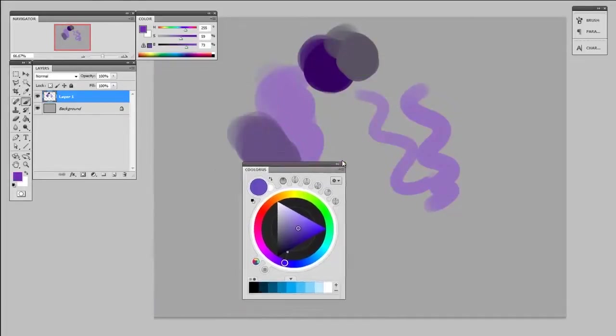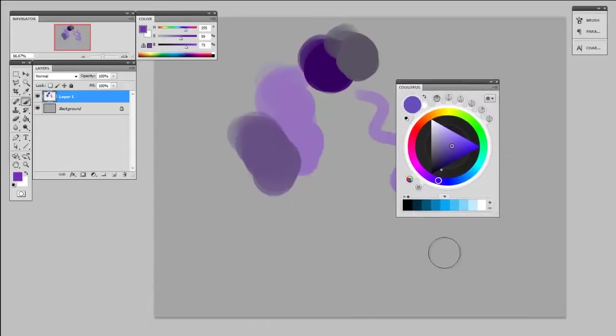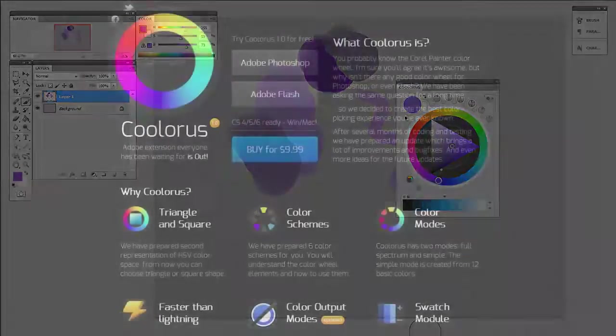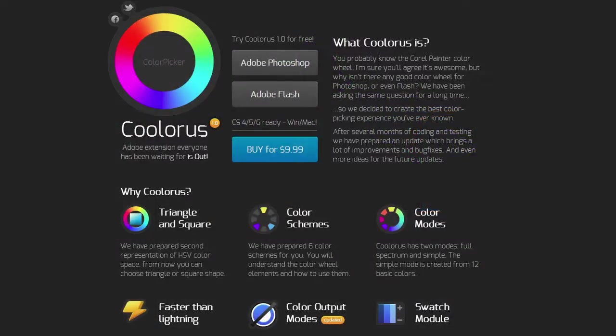Now finally, here I've got this one called Coolorus. This is a third-party plugin—the folks from Coolorus sent me a copy, and it's pretty cool.